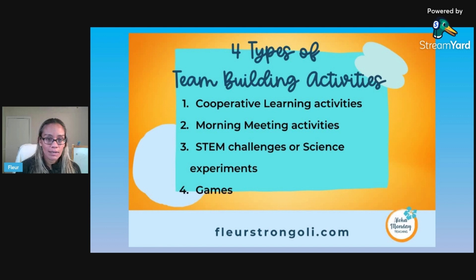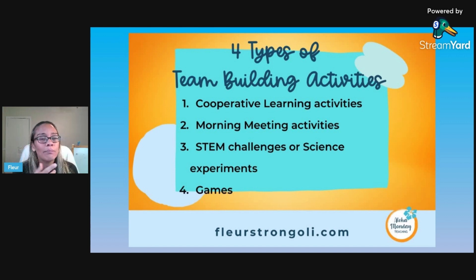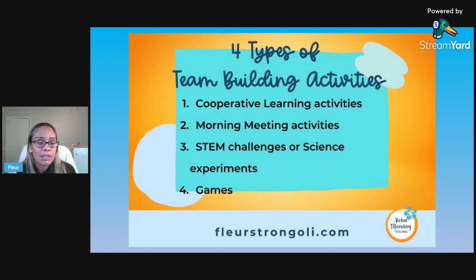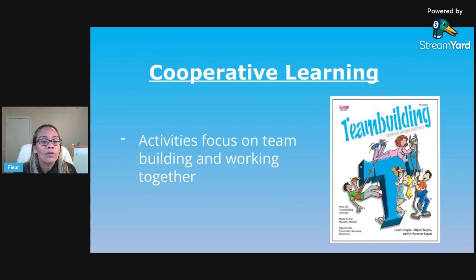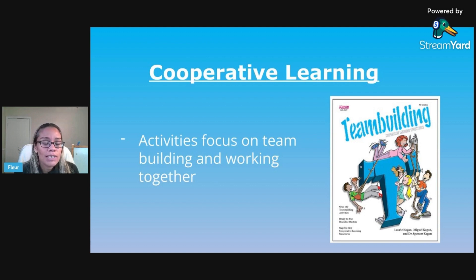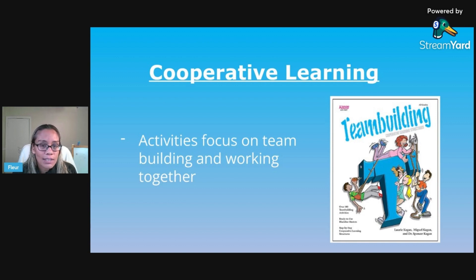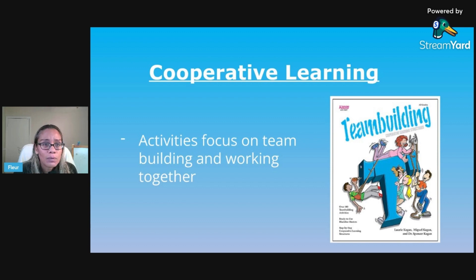The four types I want to go over are: cooperative learning activities, morning meeting activities, STEM challenges or science experiments, and games as team building. For cooperative learning, I talk about this quite a bit — it's a great classroom management strategy and a good way to teach kids how to work together. These activities come from Kagan's Cooperative Learning, where I learned it in a training. The activities in Kagan's Cooperative Learning focus on team building, working together, and celebrating.